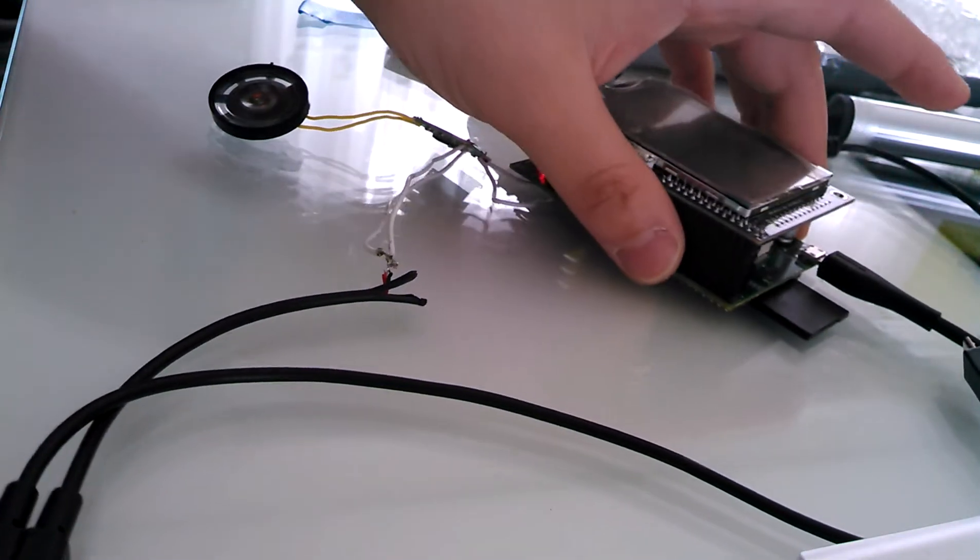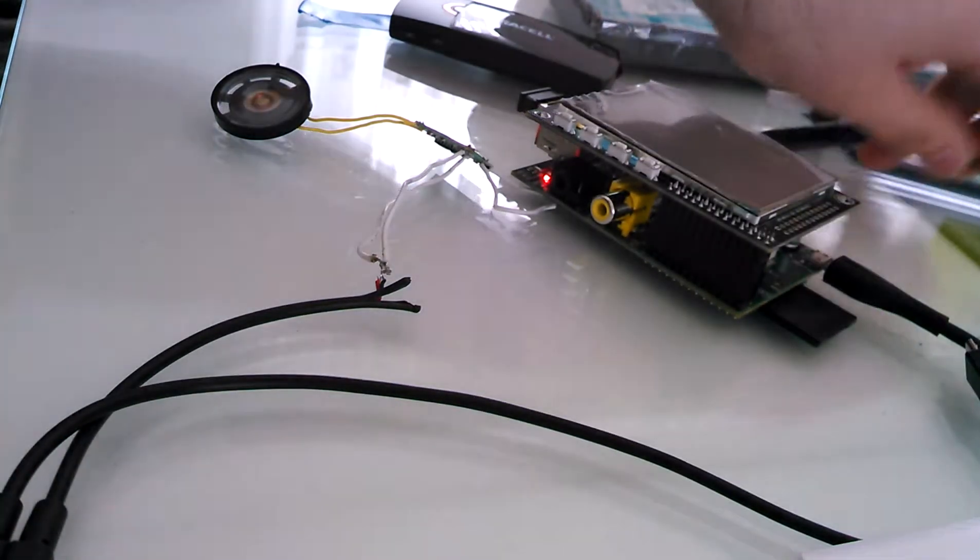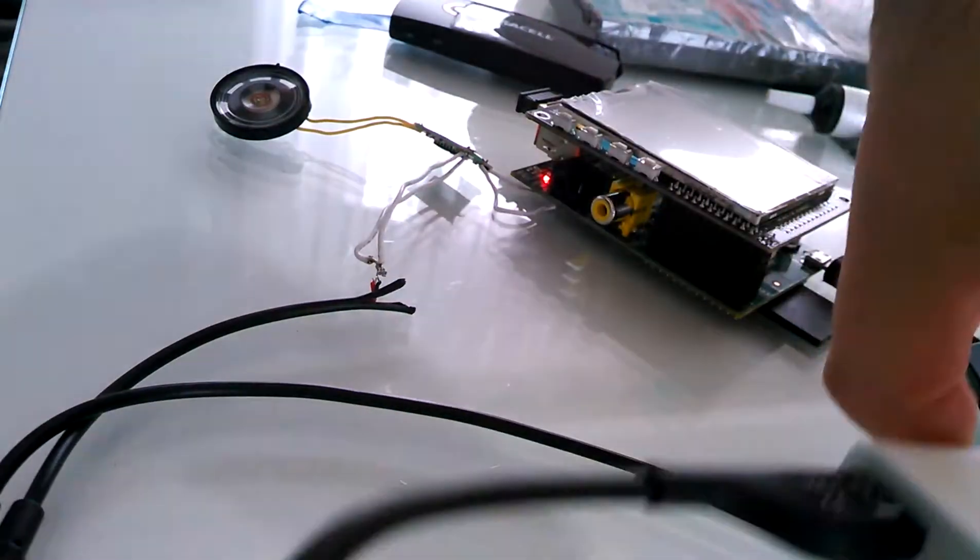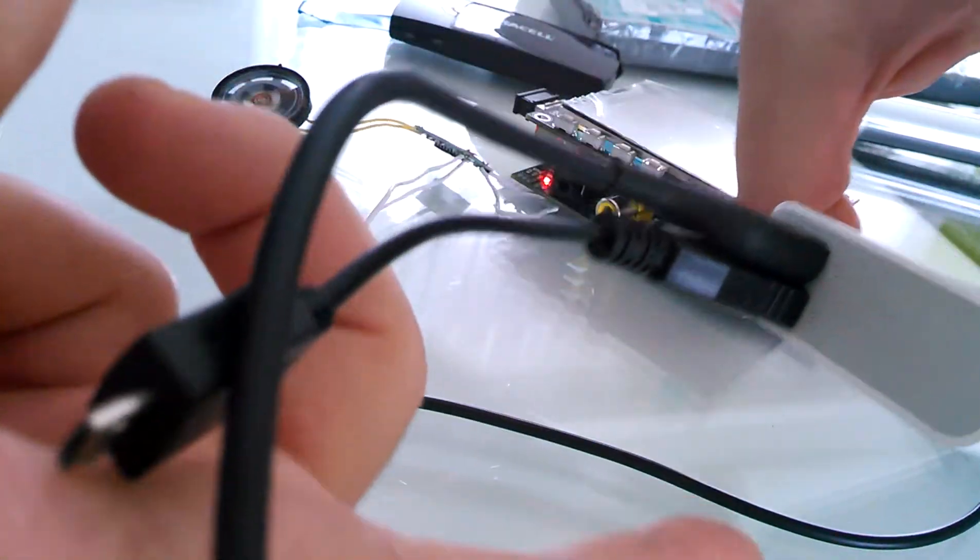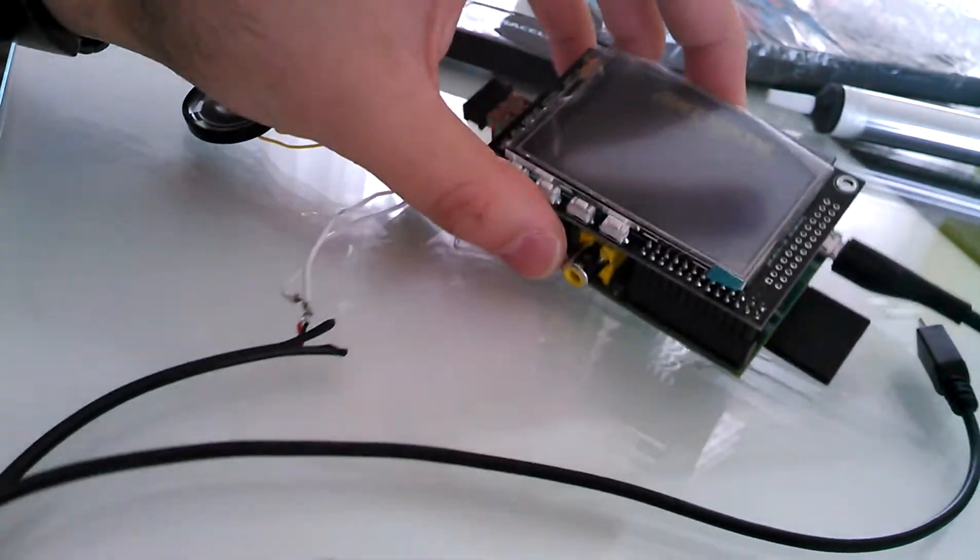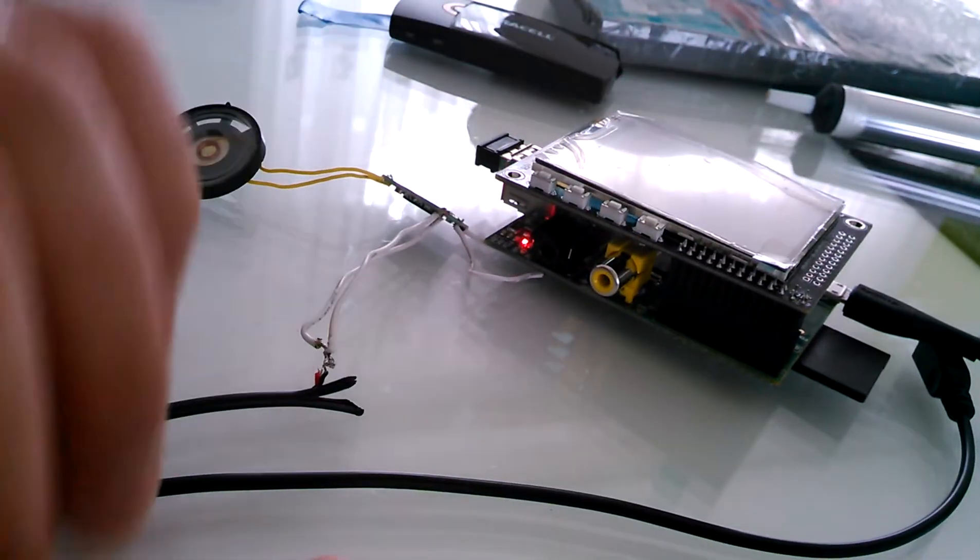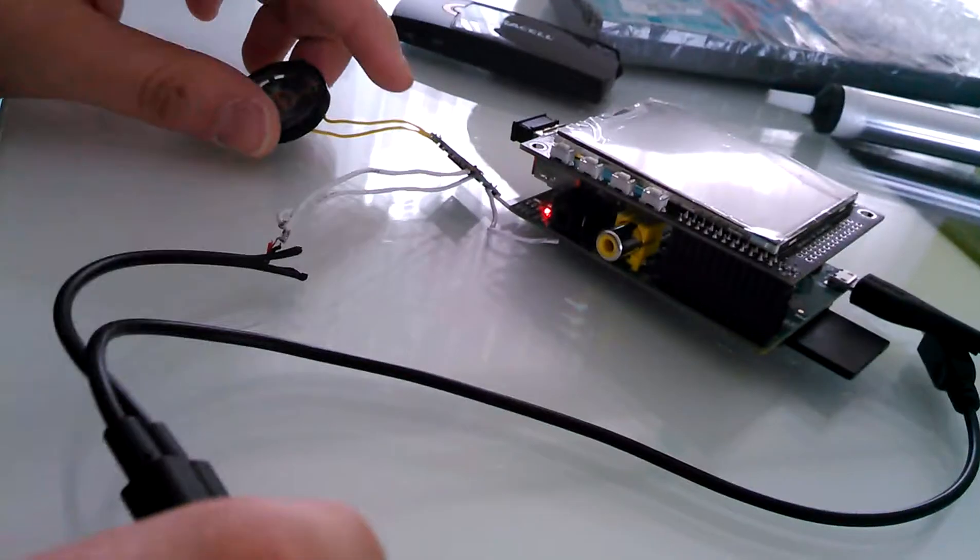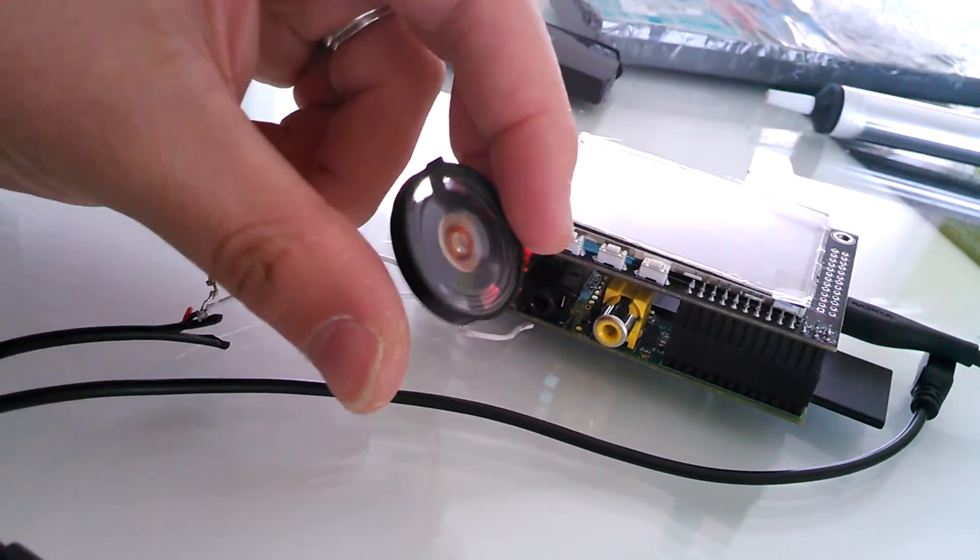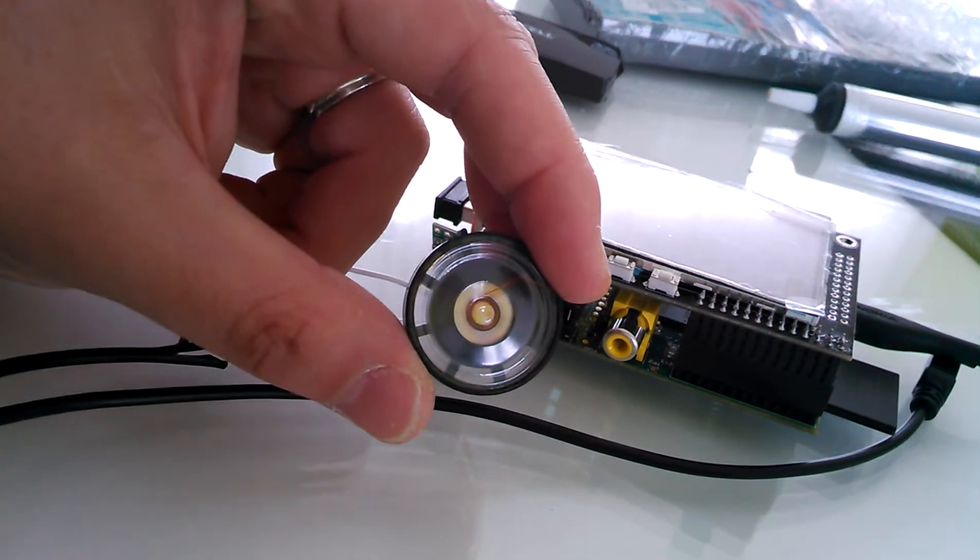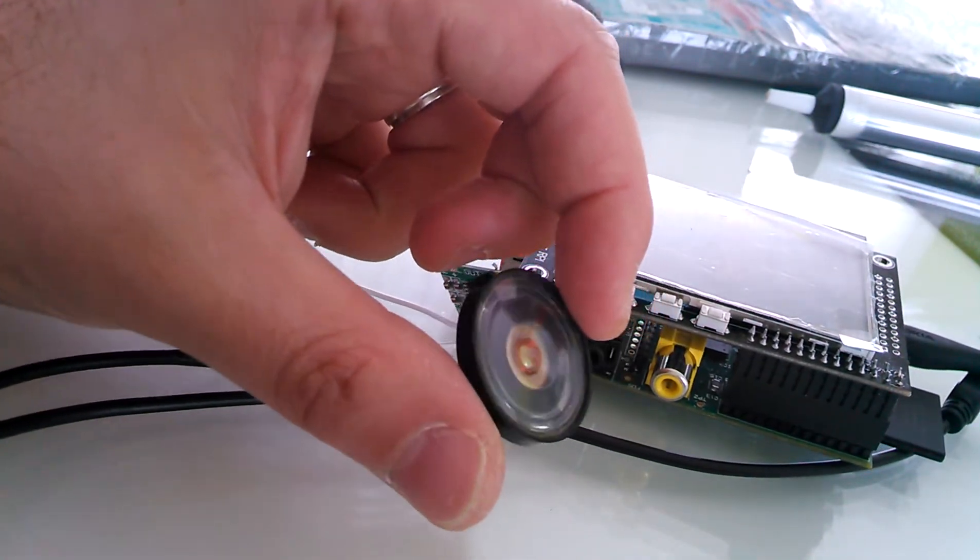But yeah, that didn't work out as I was expecting. If I plug this in... So I'm now using the same power bank to power up the amplifier. See what's happening. It's making weird noises.